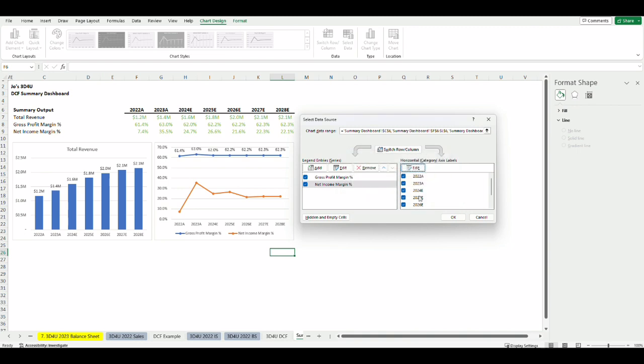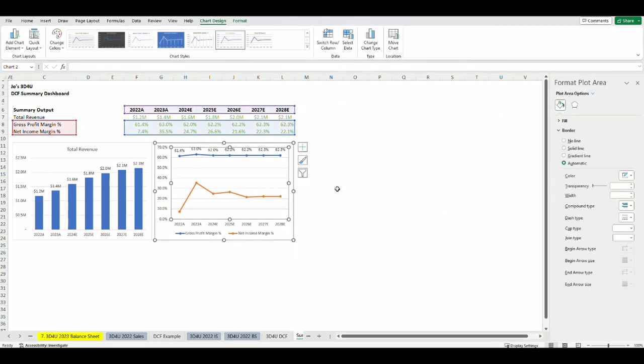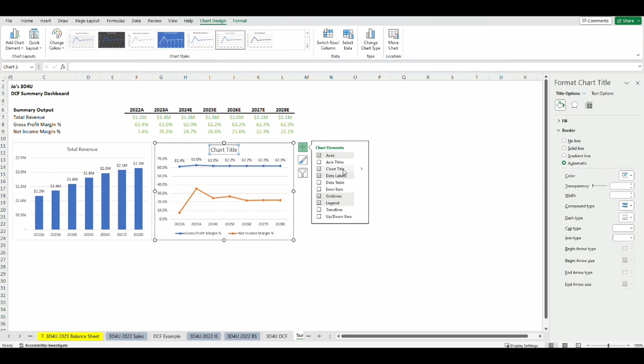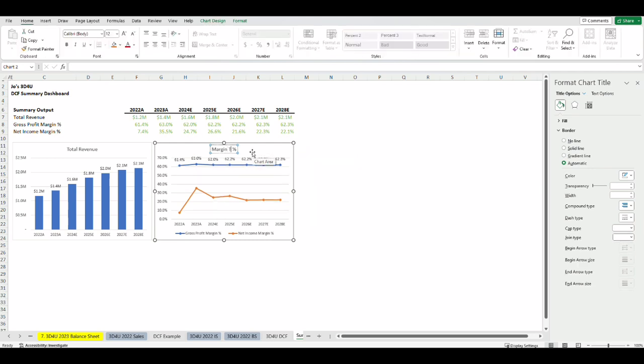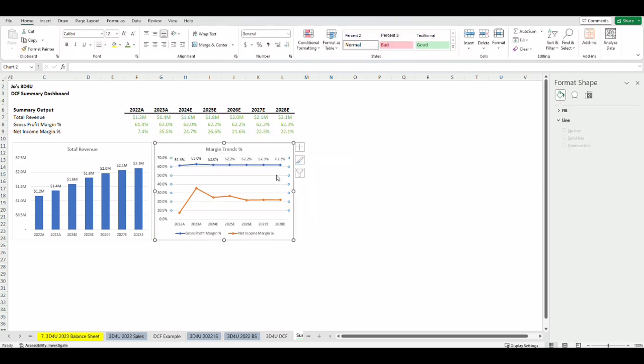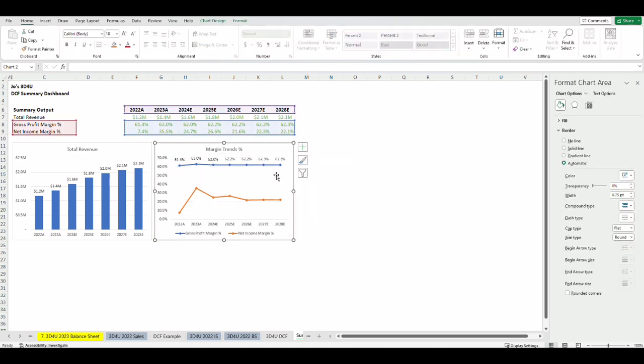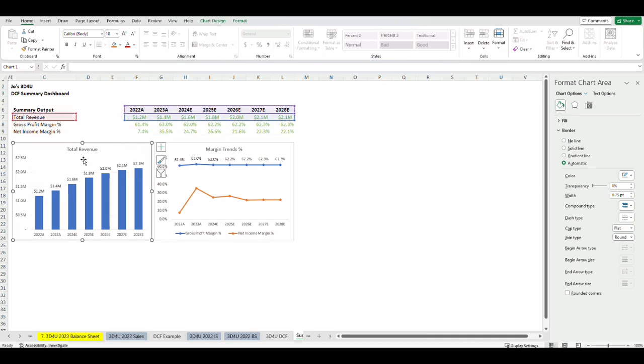So when you click on the graph you can select the plus sign on the right to bring up this prompt. I'll click on chart title and change that to margin trends. I also want to get rid of the grid lines for both graphs.